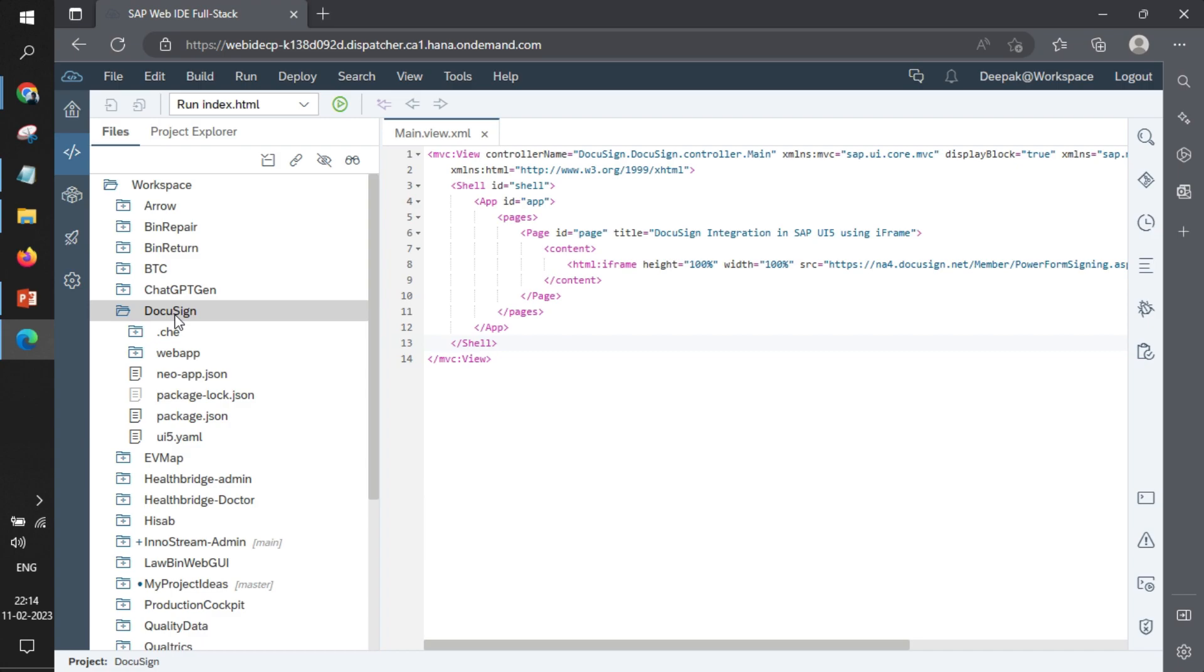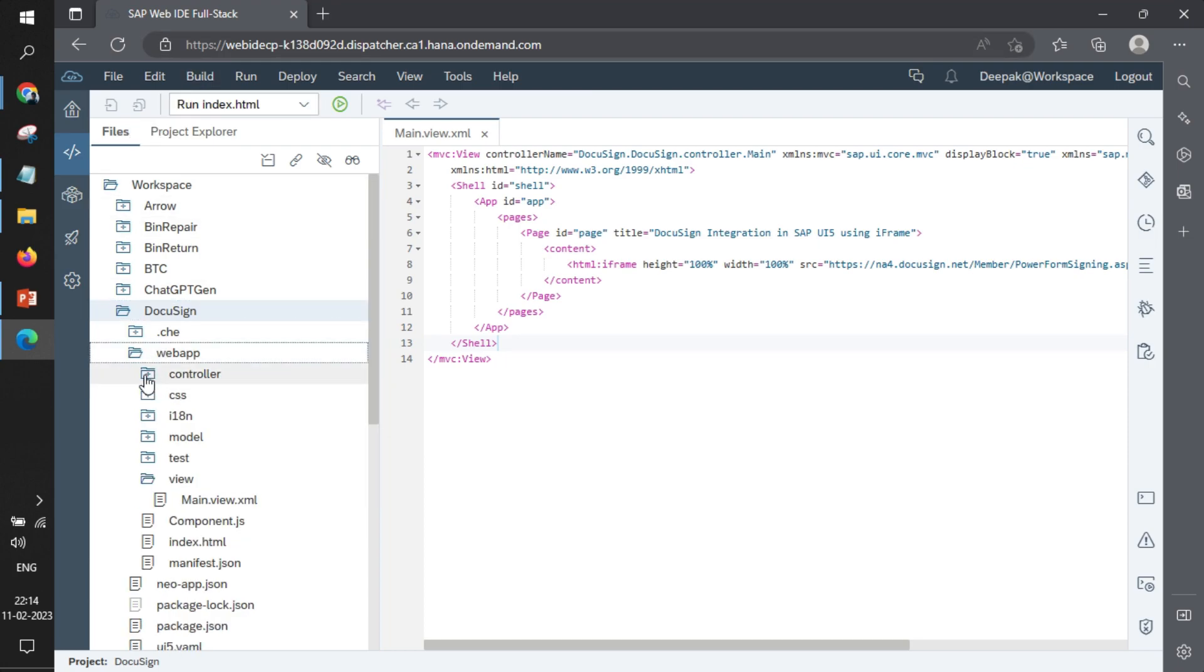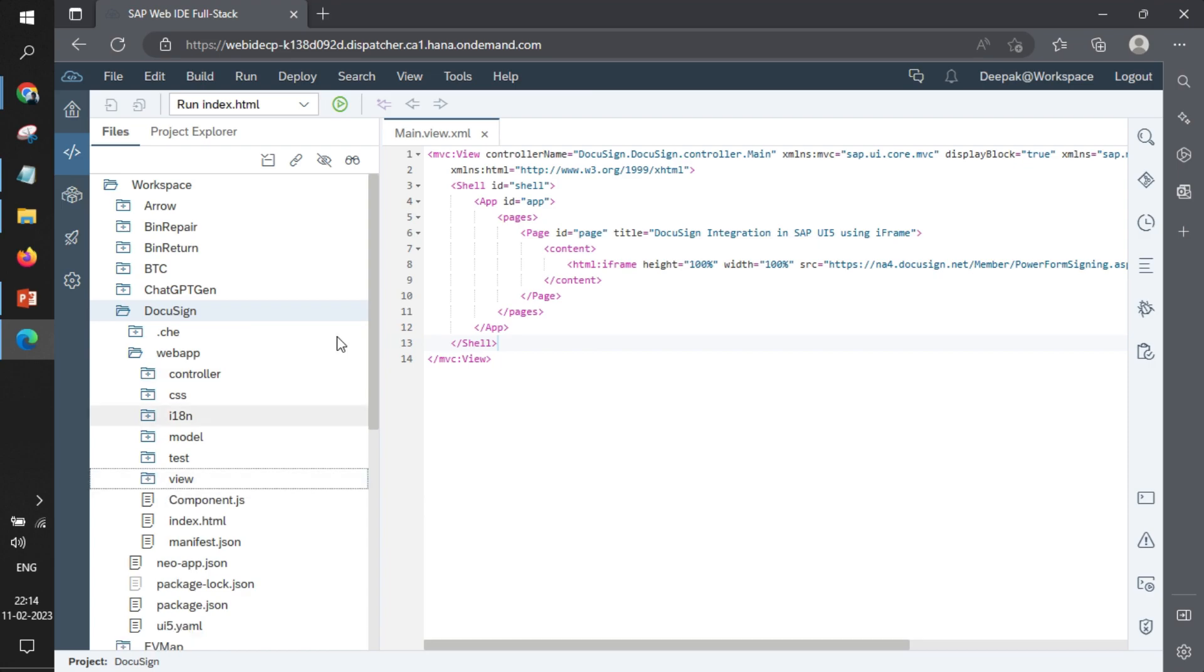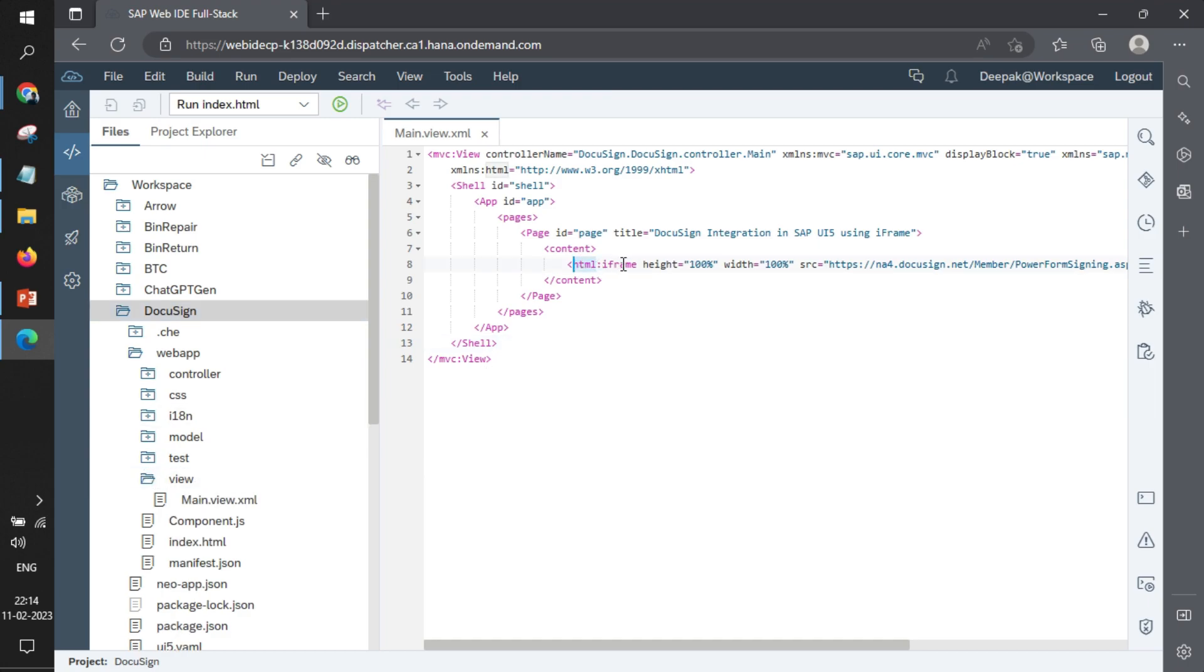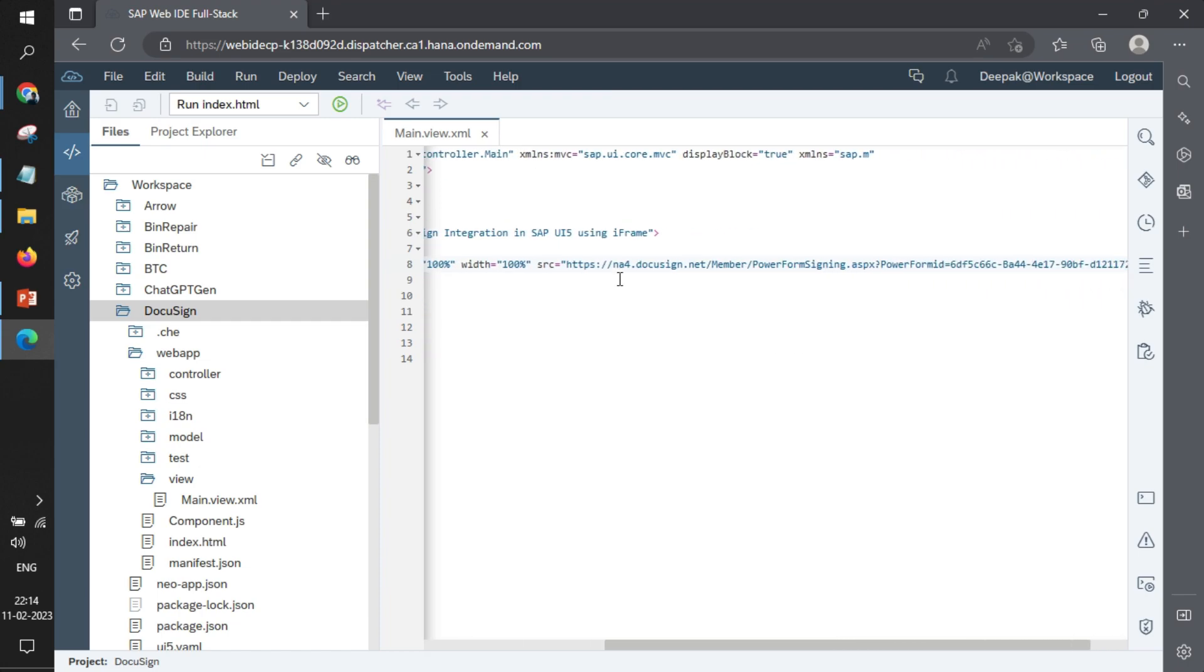So we'll go back to Web IDE. In terms of coding, we created SAP UI5 project in Web IDE in a very simple way. We have just a simple application—we have not added any code as of now, only in the main view. In the only view that we have, we have written code for HTML iframe, and to have HTML namespace we need to add this line of code, and just the iframe.